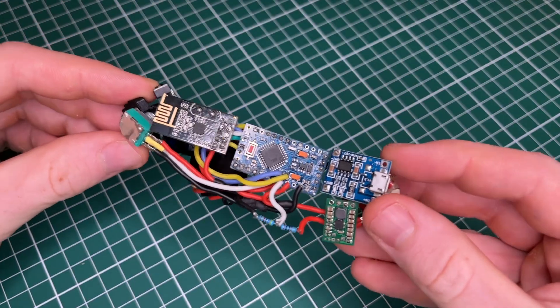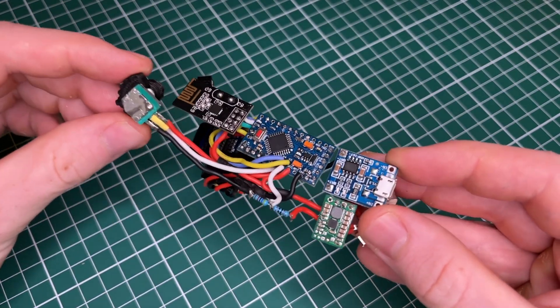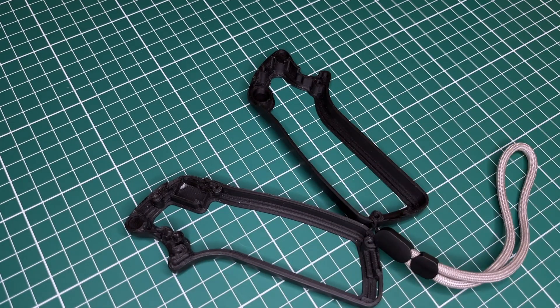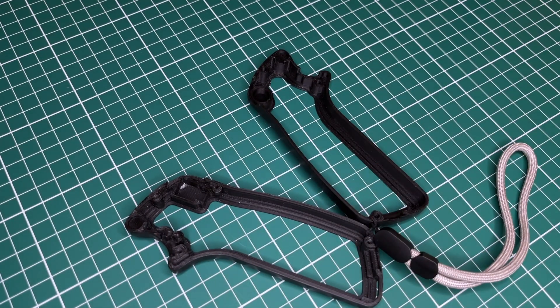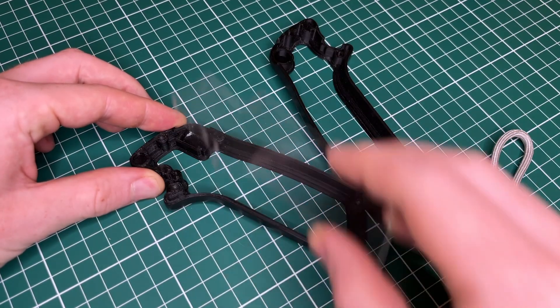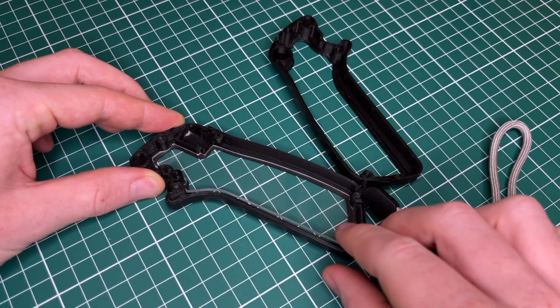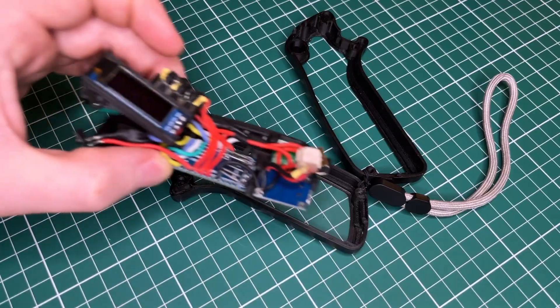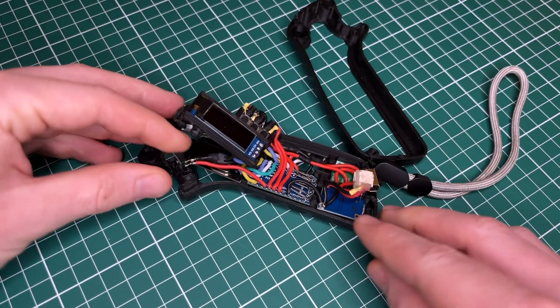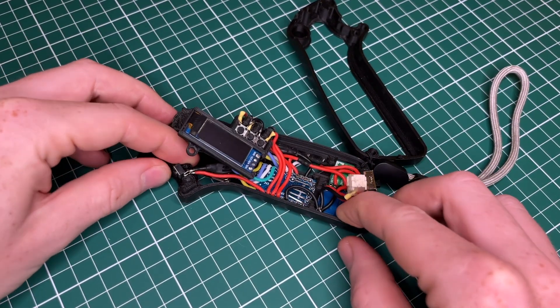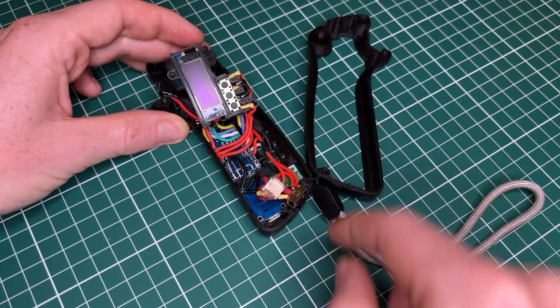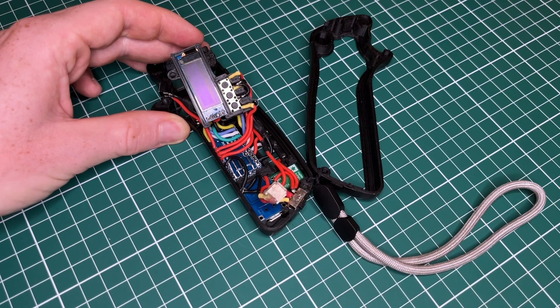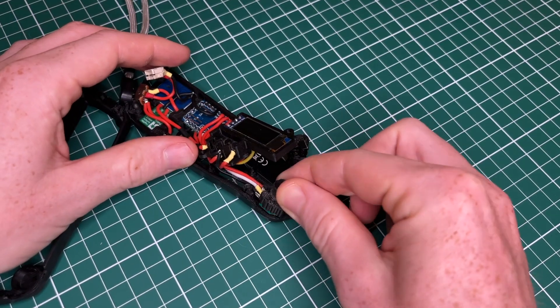With all the components ready and soldering work complete, it is time to bring everything together and assemble the functional remote. First off, the transparent side cover is placed in the bottom half of the controller. And next, all the electrical components are positioned on top of the side cover. Some components are mounted on the outer shell of the remote and therefore have to be adjusted in order to get them into their correct position.